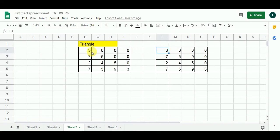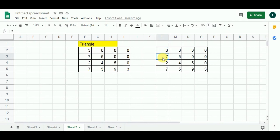We start from 3, which stays as 3. From 3 we can move to either 7 or 1. In our dynamic programming solution, each cell we pass through will contain the solution to the sub-problem solved at that cell. Adding 3 to 7 gives me 10, and since 10 is greater than 7, I put 10 here. Adding 3 to 5 gives me 8, and since 8 is greater than 5, I put 8 here.